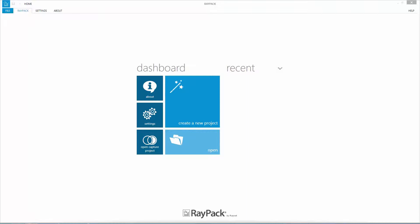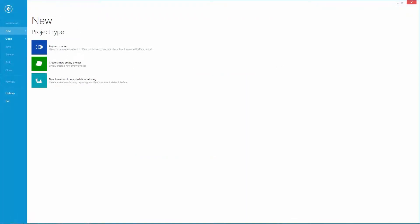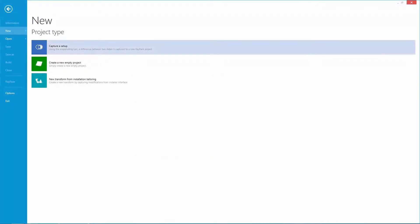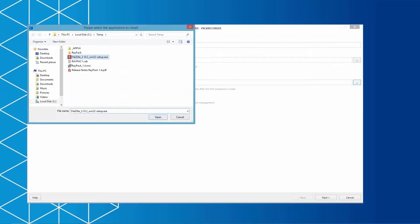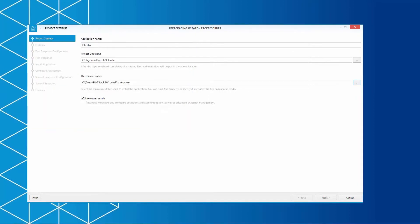I'm using the menu New Capture a Setup to start a new project. To create a new Capture project, the Pack Recorder is using a repackaging wizard. We will simply fill in the application name and the target path to the main installer. In this case we are using FileZilla.